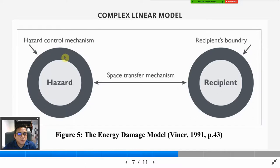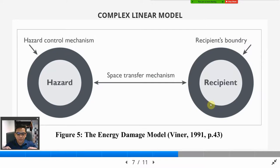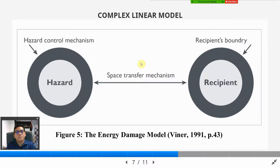So you have to control or contain the energy, and you have to make sure that the recipient also has protection — in terms of antibody, wearing protective equipment, or being inside a protective room. You also have to make sure there is a defense, a protection, so that if the energy is released, it does not meet the recipient — it stops in the middle because of something that blocks the energy from reaching the recipient.